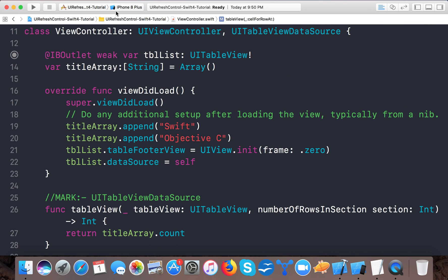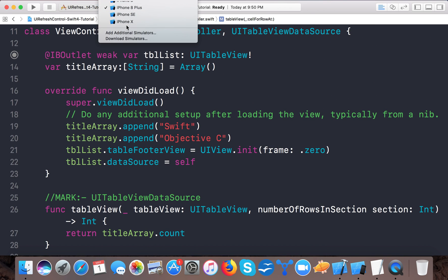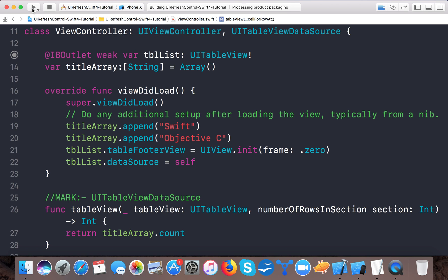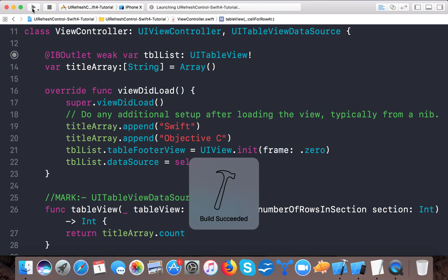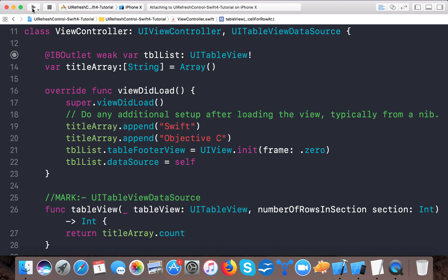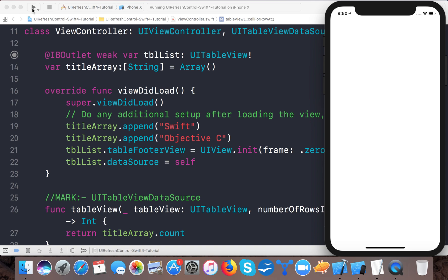Now let's run the app on iPhone 10 simulator. I am building the app right now - build succeeded. We have successfully written the code to display our table. It's launched in the iPhone 10 simulator and here you can see the two rows: Swift and Objective-C.